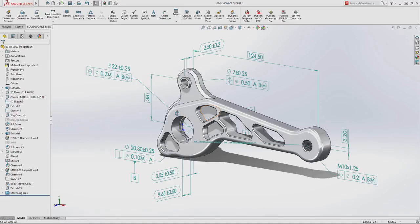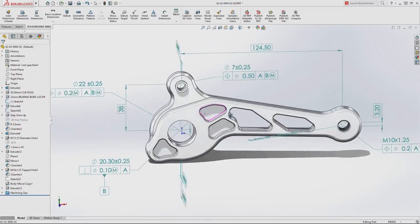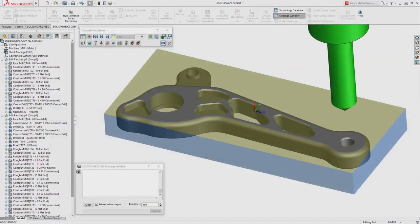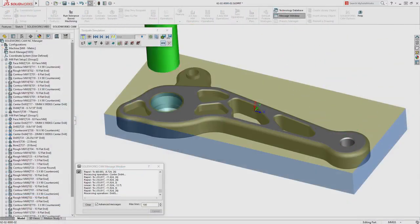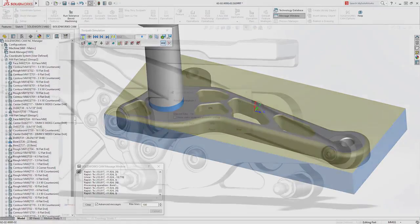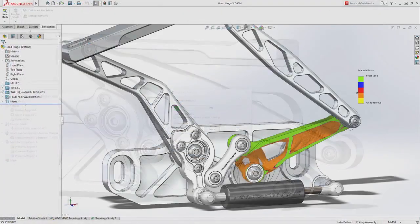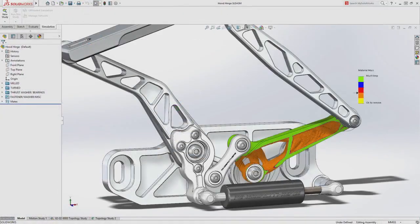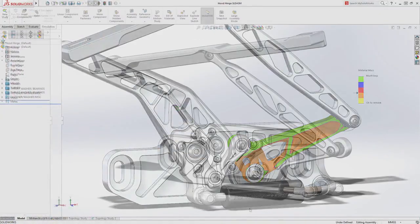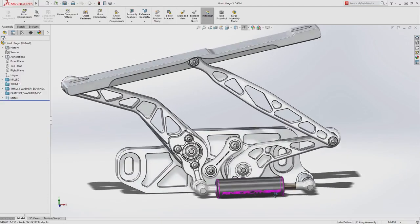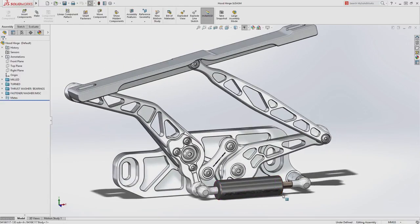SolidWorks 2018 puts the 3D model at the center of your design and manufacturing process, providing a single source of intelligent information that opens up new areas of innovation, increases productivity, and helps get your products to market even faster.